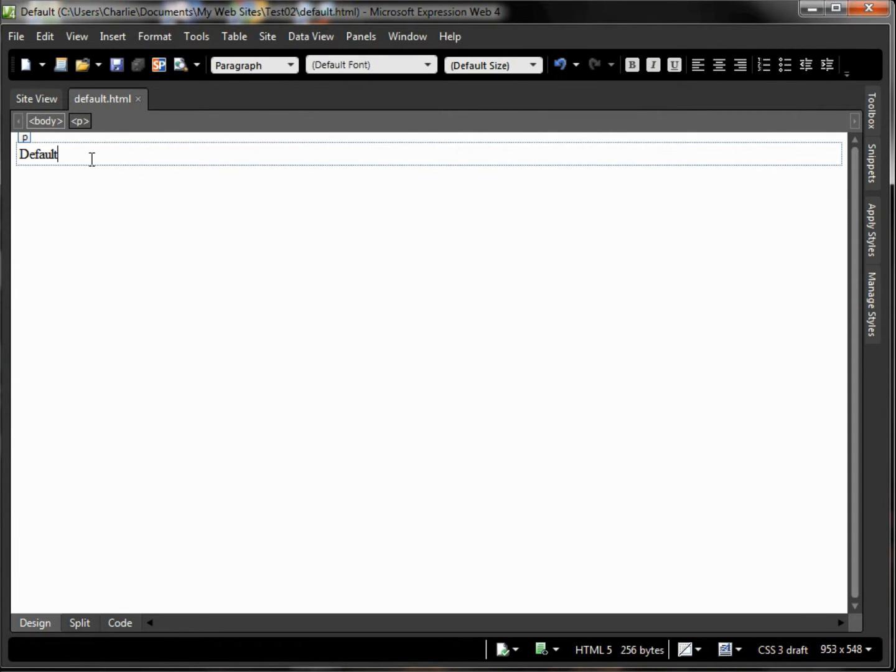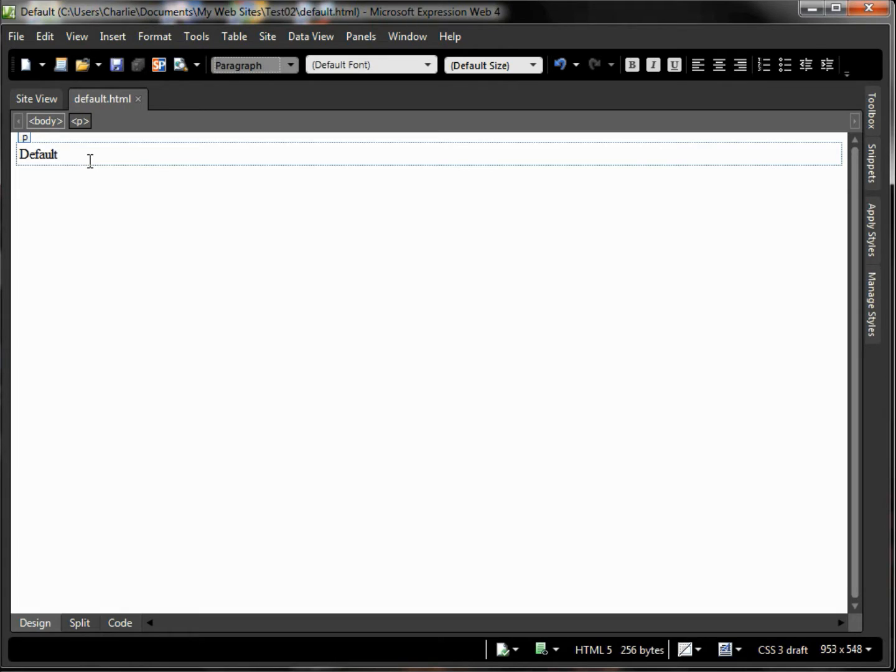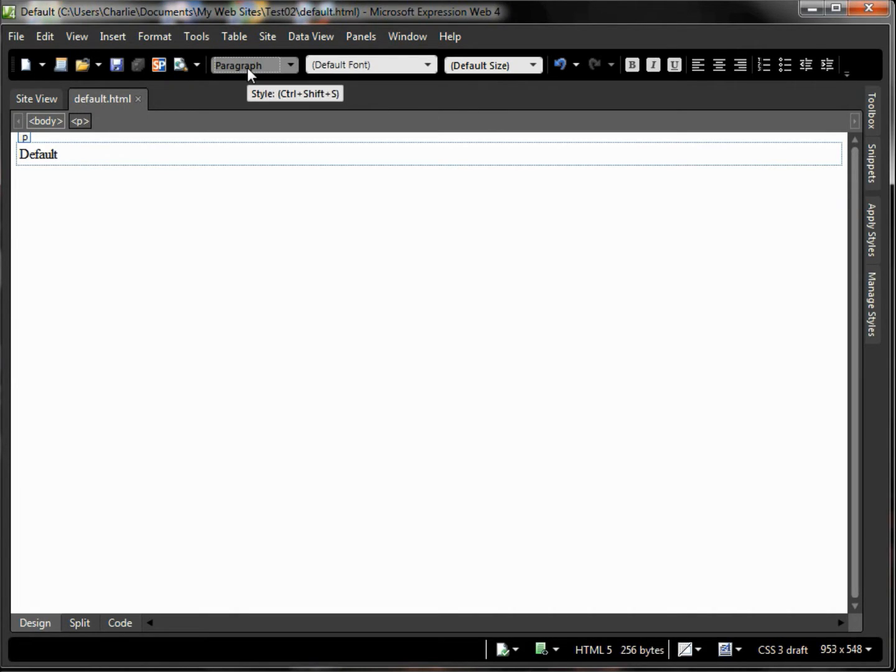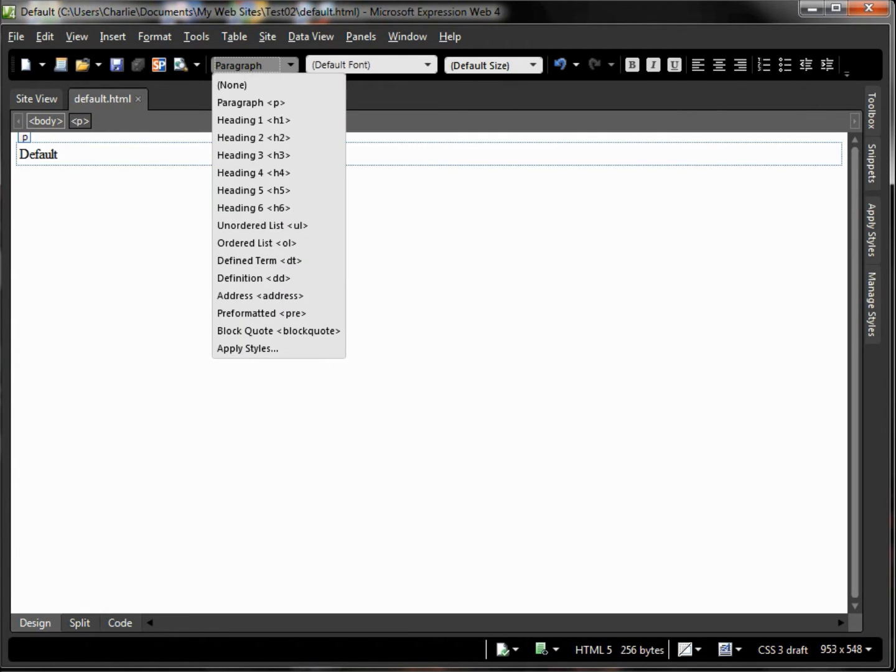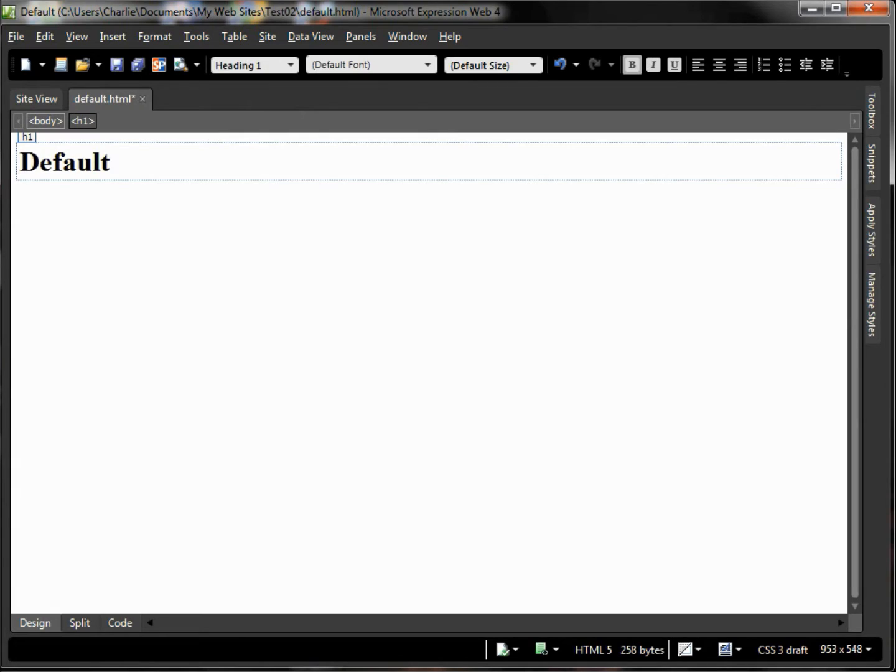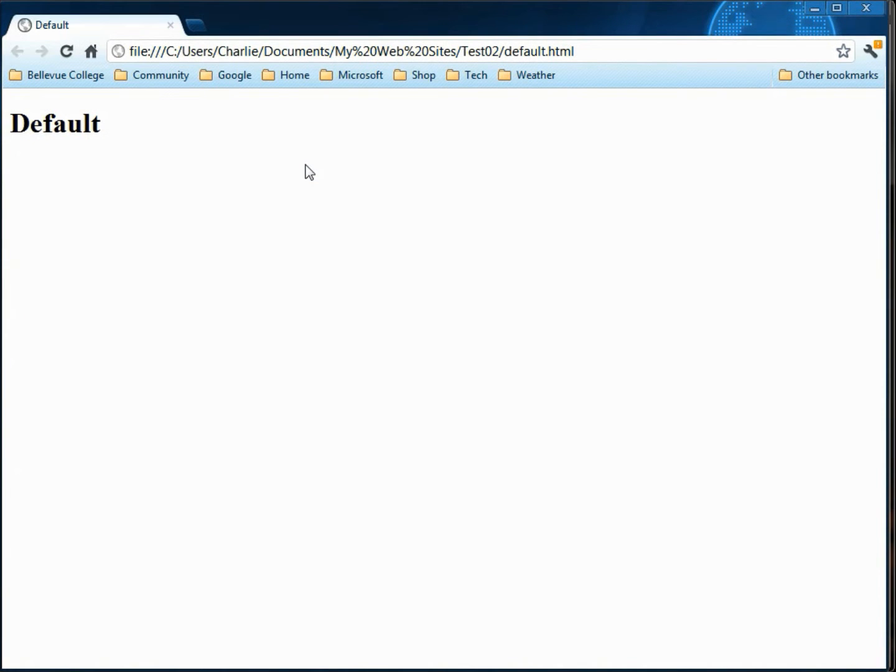I might as well change this tag so I'll press Ctrl+Shift+S to put the focus up here on the style area and then I'll press Alt and down arrow and choose Heading 1 for that tag. So now I've got my default web page and if I press F12 I can actually run that page and look at the site.